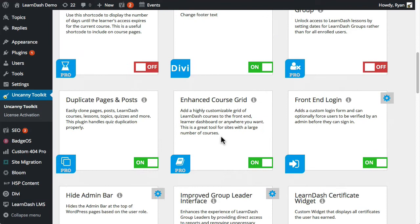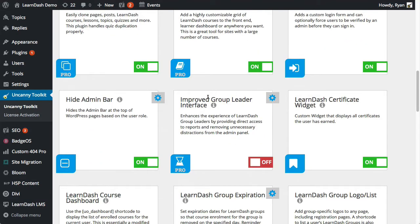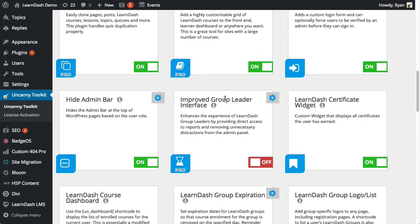The next one I want to talk about is the improved group leader interface. So when you have LearnDash group leaders, they sign in. When they sign in, they're directed to the WordPress backend and they see some things that aren't always appropriate and that could be confusing. So usually they're seeing a link to the dashboard, they're seeing the dashboard information, the widgets there. If they're appropriate, maybe they're not always appropriate. So we can control what people see.